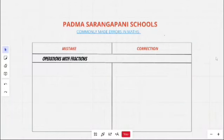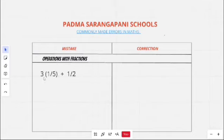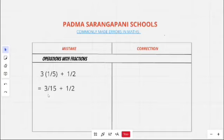The next common mistake is operations with fractions. Let us take the expression 3 into (1/5 + 1/2). You will think 3 should be multiplied with both 1 and 5, giving 3/15 plus 1/2, and then the 3 should be added with 1 and 15 added with 2, giving 4/17 — and this is wrong.